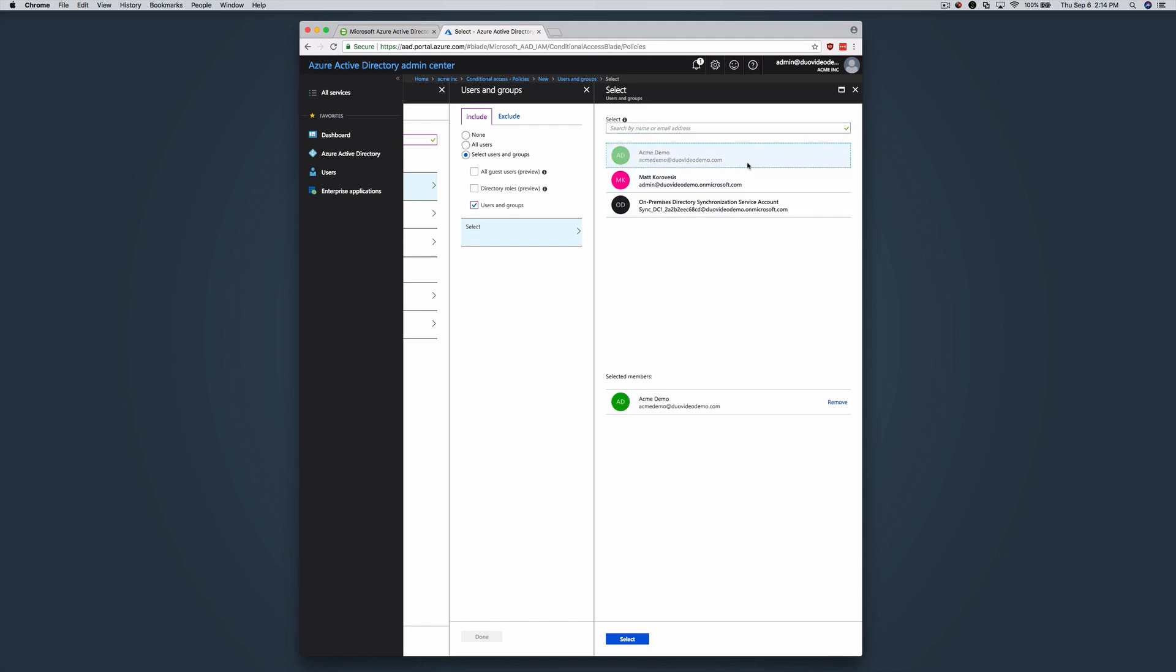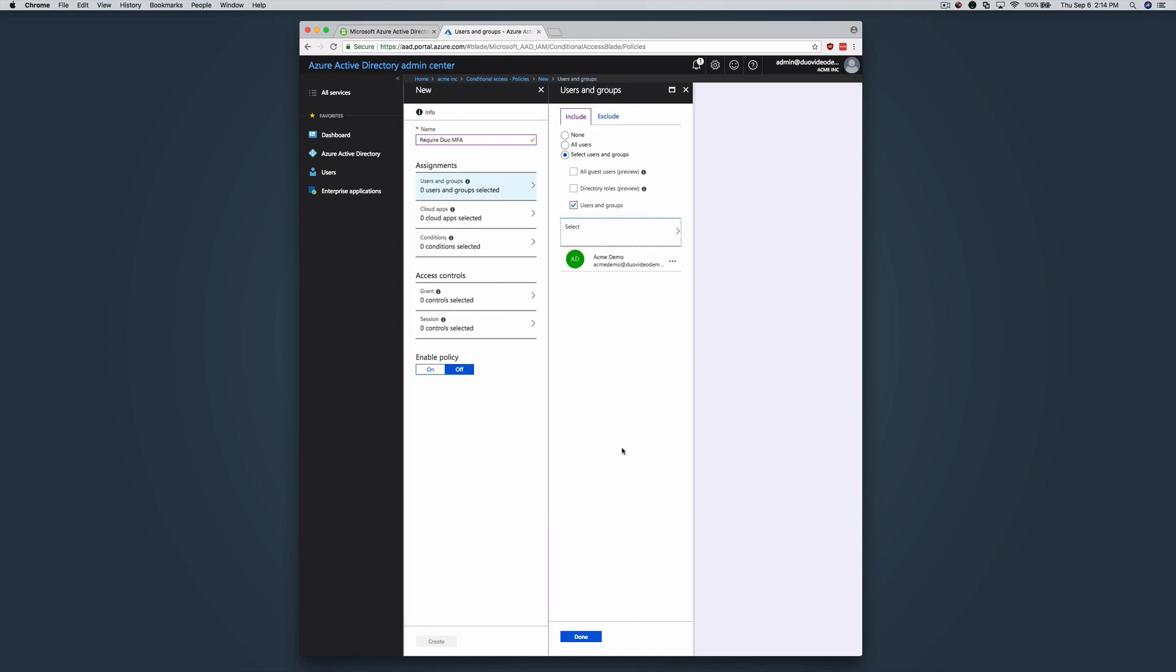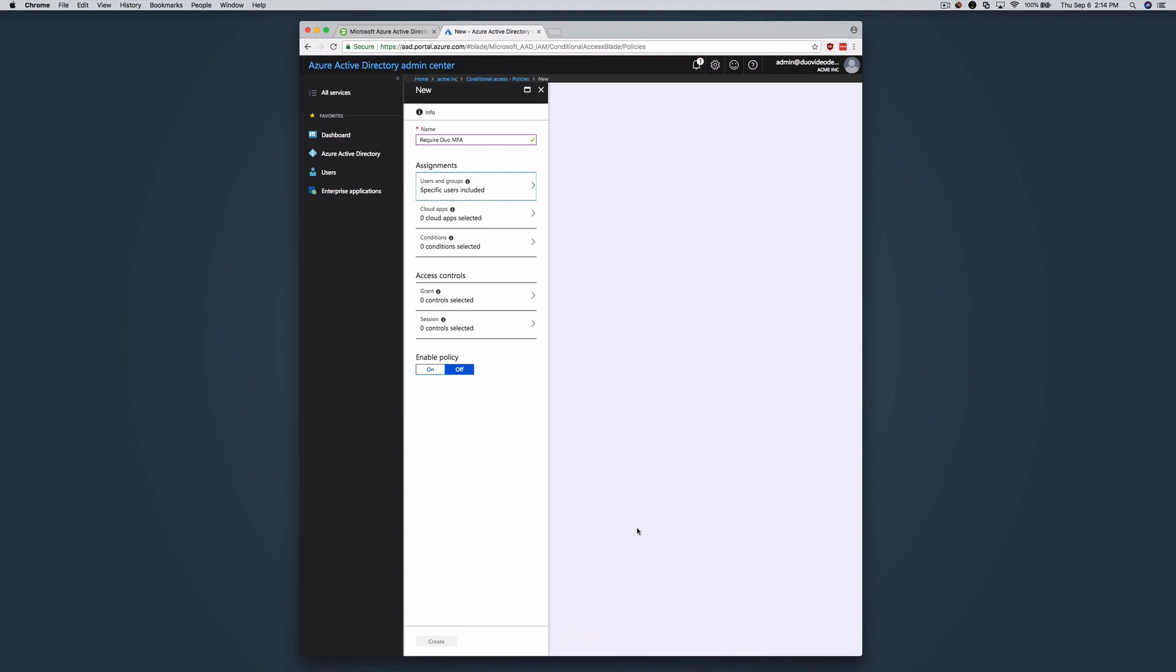In this example, we are going to assign the policy to a single test user, Acme Demo. This user will be required to complete Duo 2 Factor when logging in. Next, click on Cloud Apps.